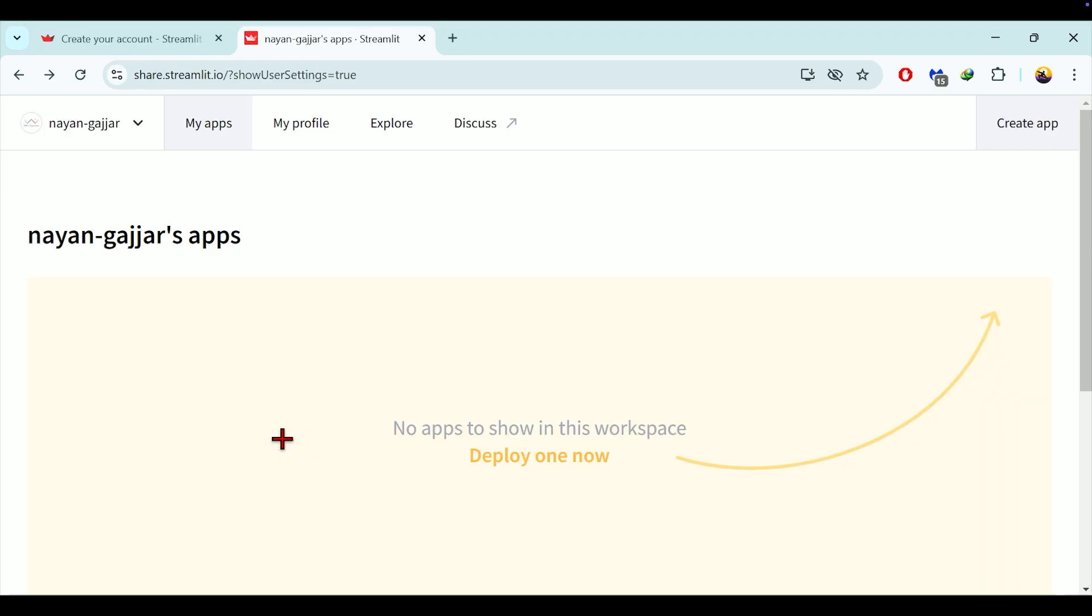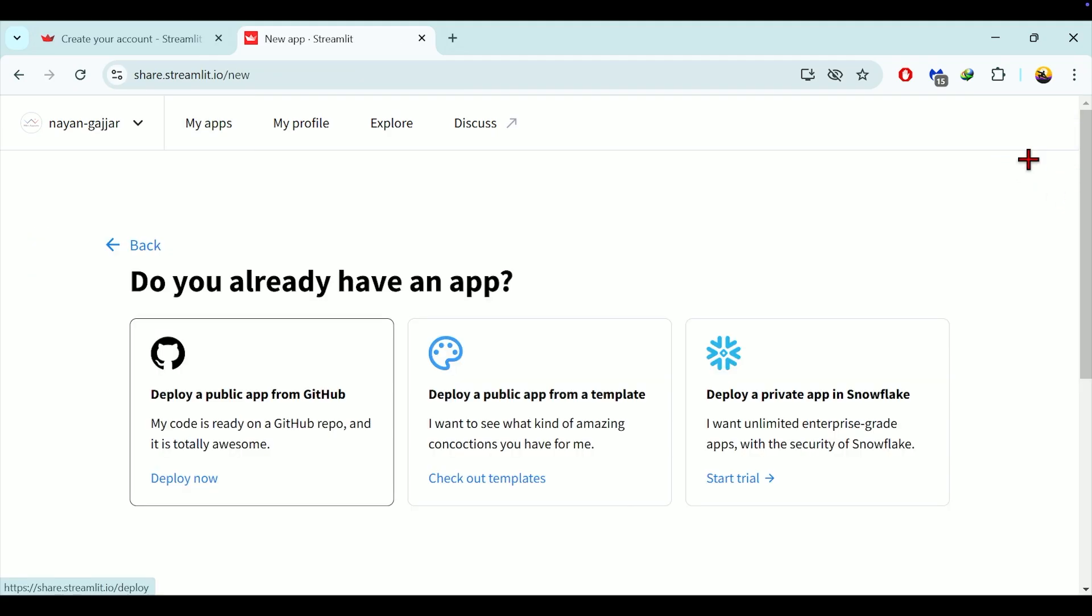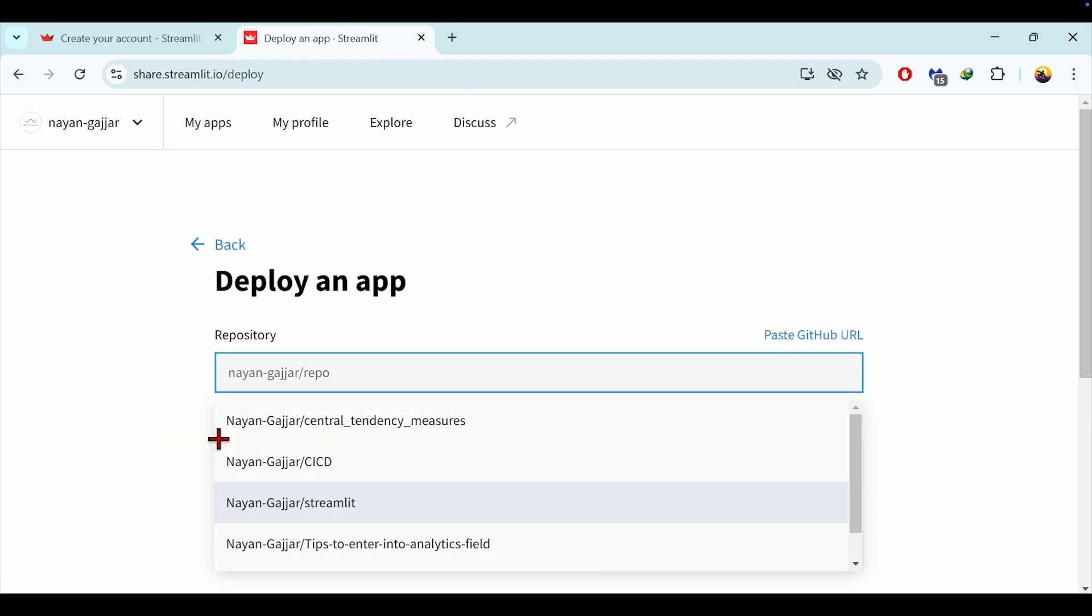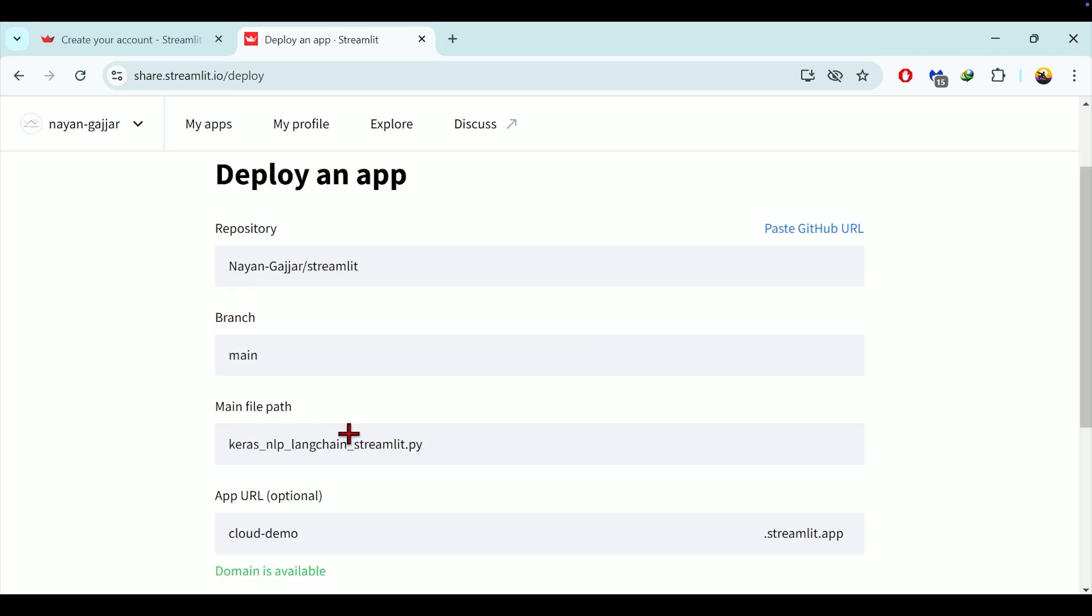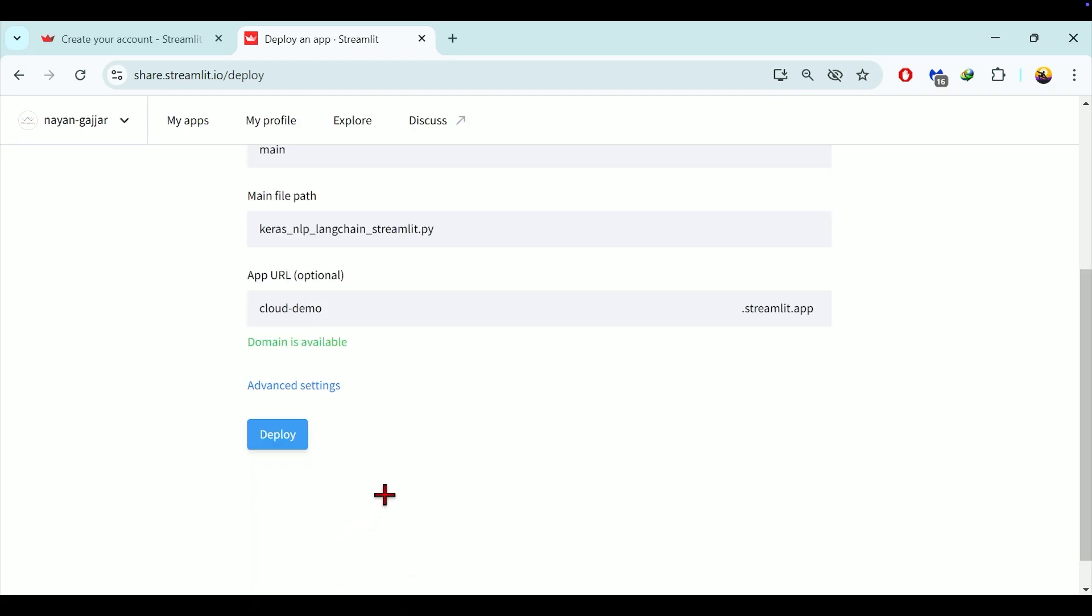So to create streamlit cloud app, click on create app. On the next screen, select deploy a public app from GitHub. Since your GitHub account is connected, you will see a list of repositories. In my case, I will be using streamlit repository. Select the branch that contains all the required files. Then you need to select the main file as well. You can also provide a custom app URL here if you want a specific name.